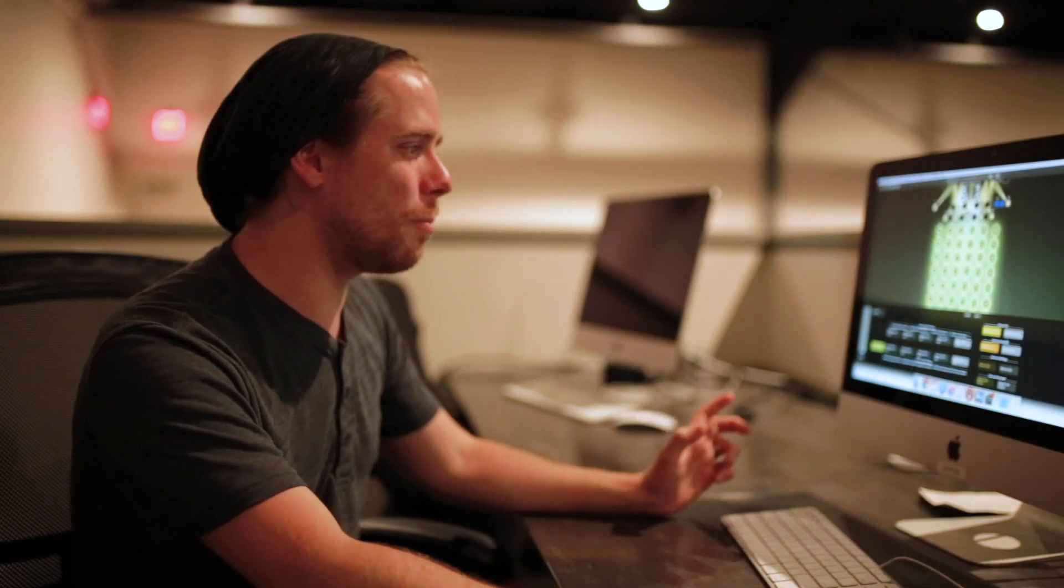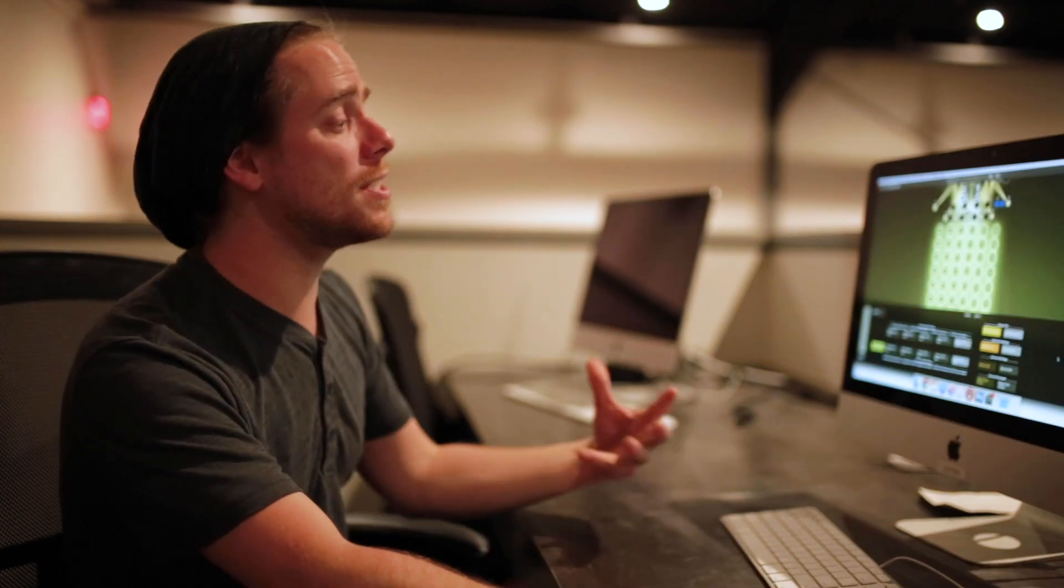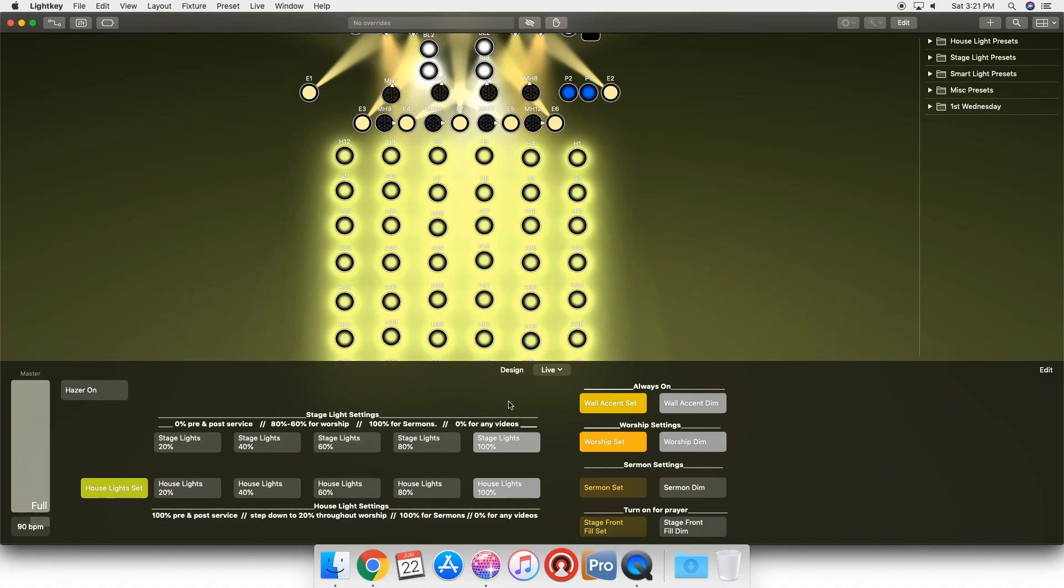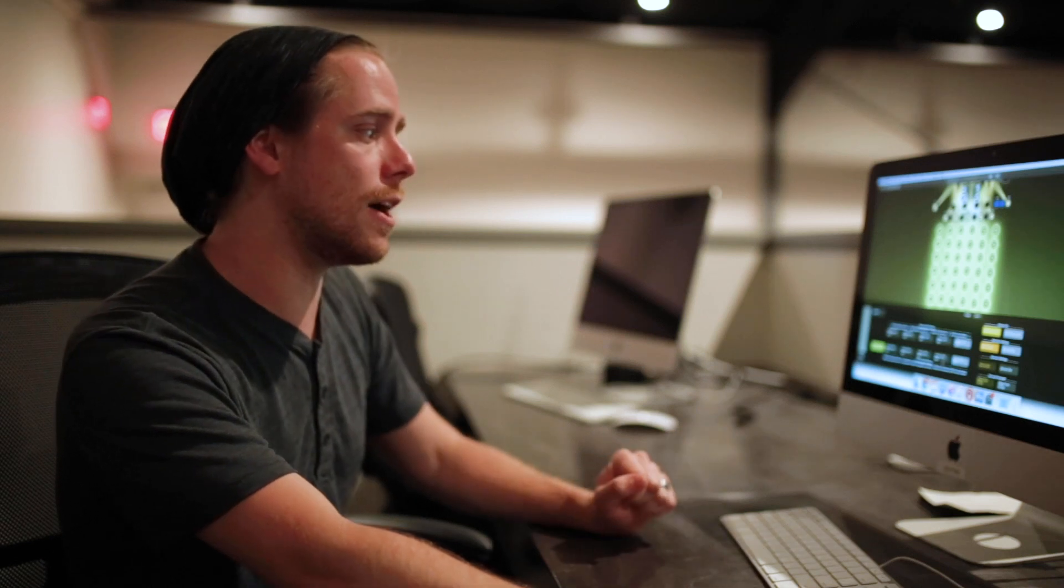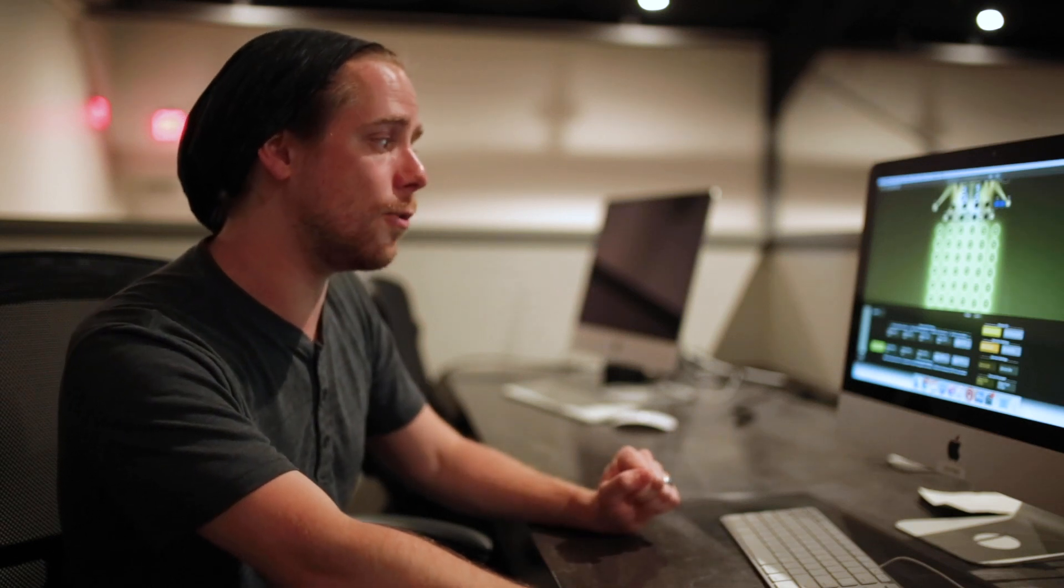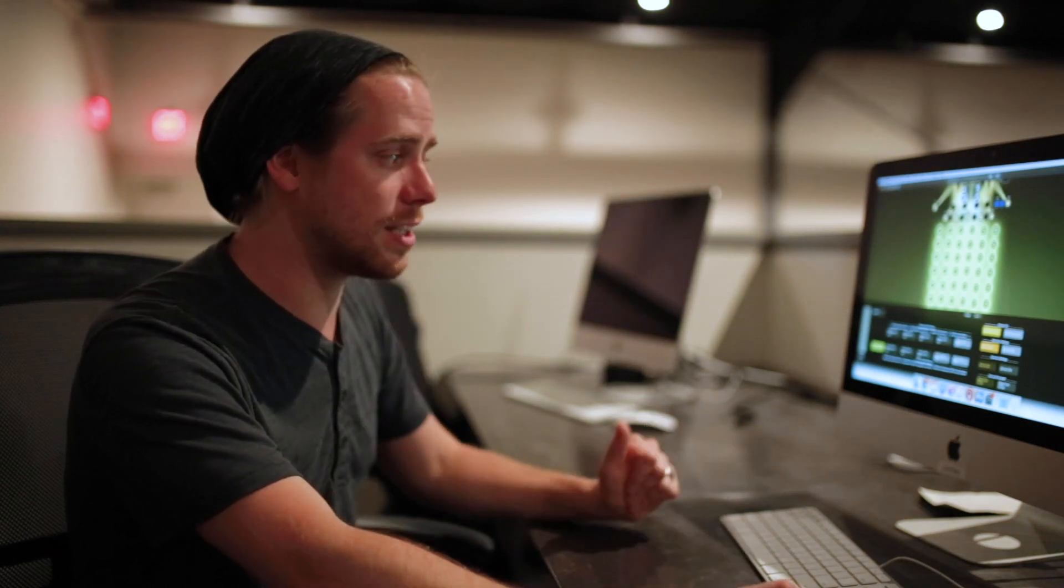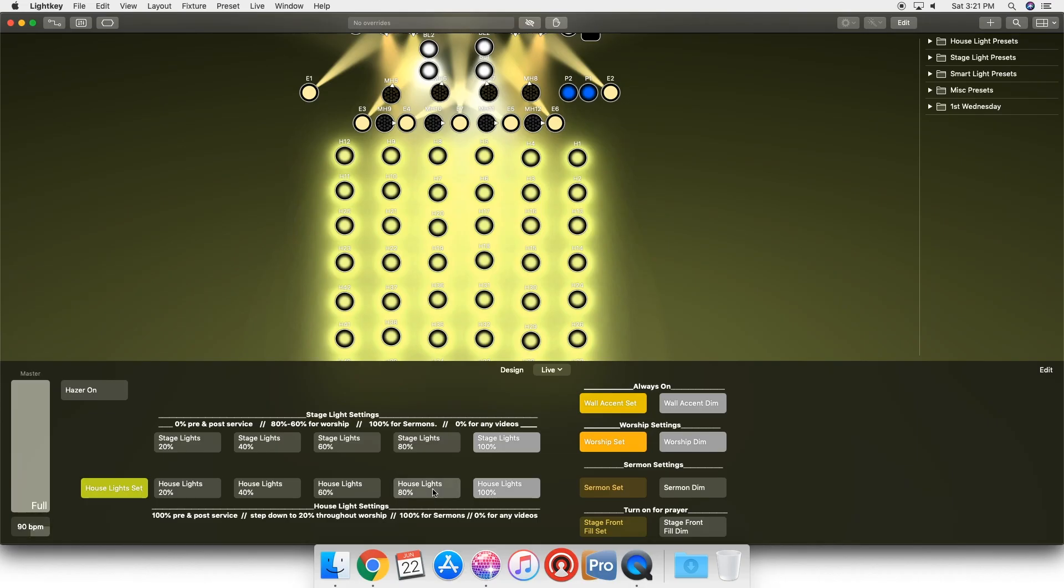We can place those wherever they are in our church. We're gonna go back to our normal control panel. This is for our Sunday morning services. We have house lights, house lights set, and then the dims for those. So if I want to take our house lights down to 80%, I just click that button, let the transition happen.